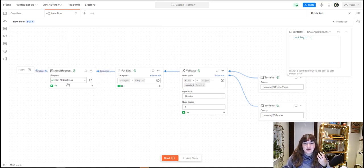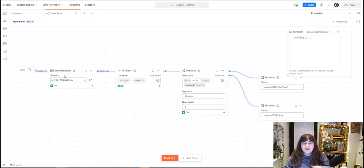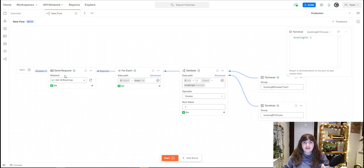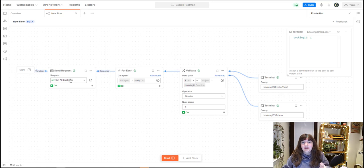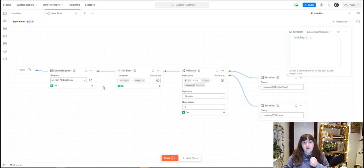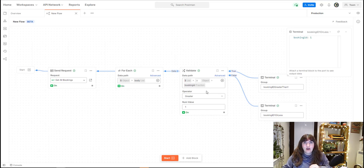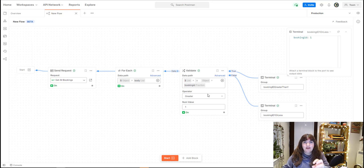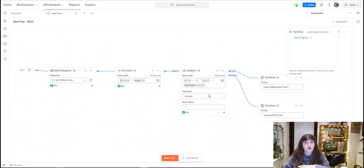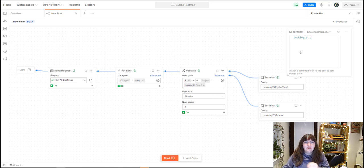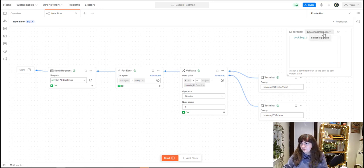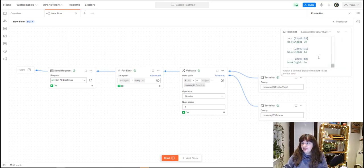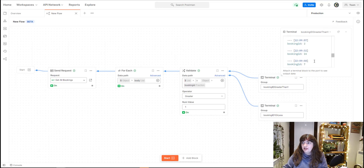What we've done is we've sent an API request to say get all the bookings. With that response data that we've got back, we've said look at each of the bookings in this response. For each of them, tell me if that ID is greater than one or not. And then put those into two different sets of logs. If we look at booking ID is greater than one, we can see there's lots more information in here.